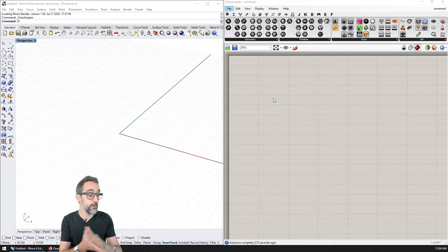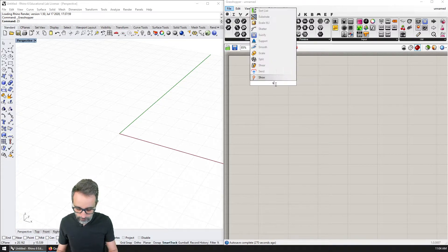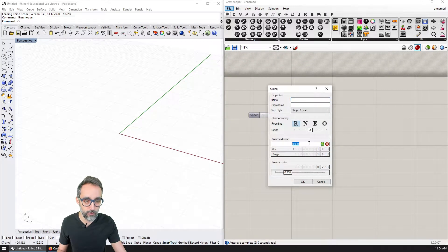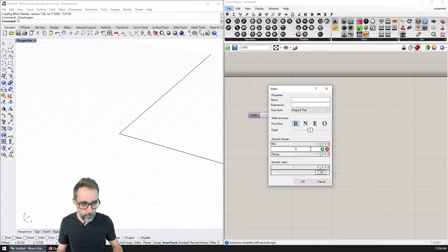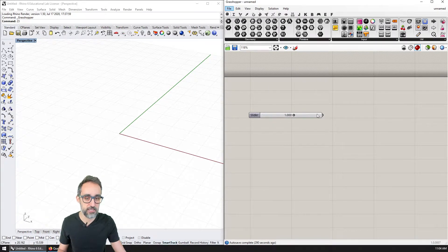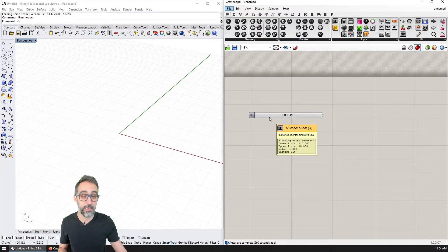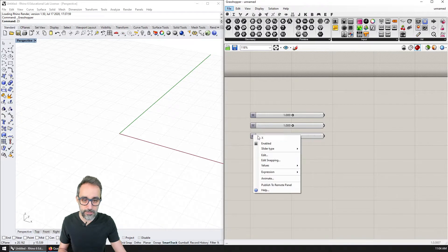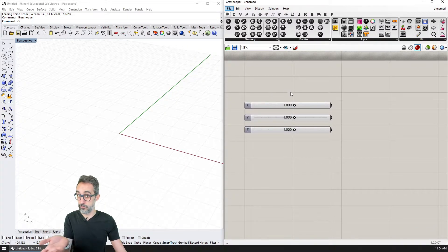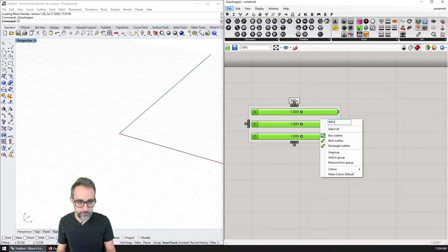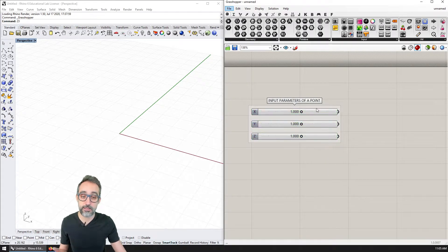How could we do that in Grasshopper? Very simple — I can double-click and create a number slider. This is going to go from minus 10 to positive 10, with a value of one and three decimal places. I'm going to right-click on the slider and name it x. Then I'm going to copy this and paste it two more times, renaming them y and z. These are the input parameters of a point — x, y, and z — three numbers that I can control with my slider.